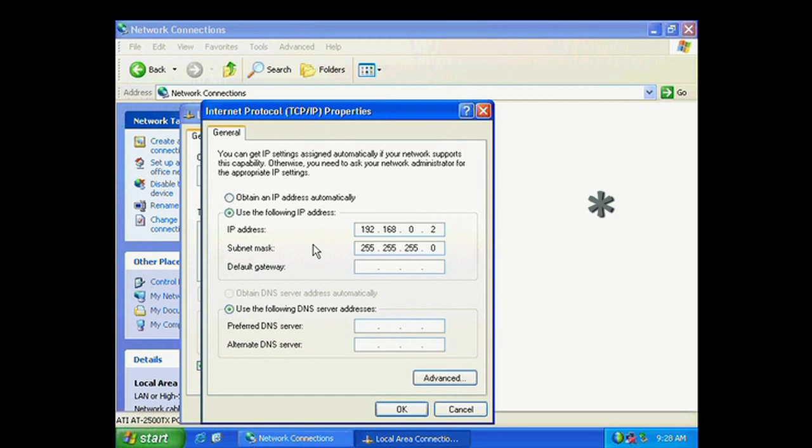Now here's one of those differences between using a router and not using a router. If you are not using a router, you have to enter in your own IP address. Now if you enter in exactly what you see here, it will be fine.